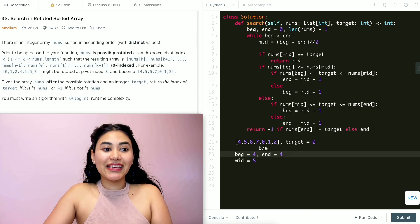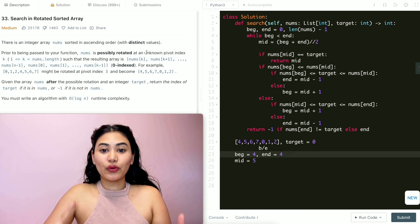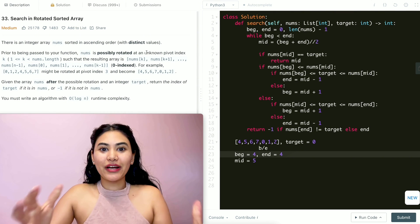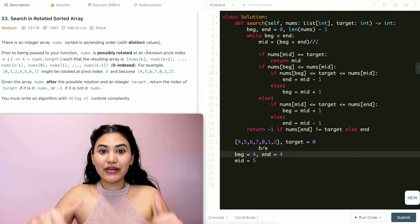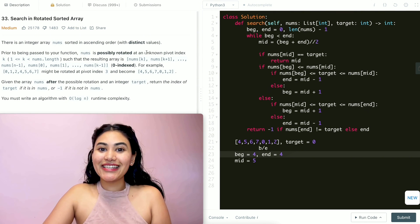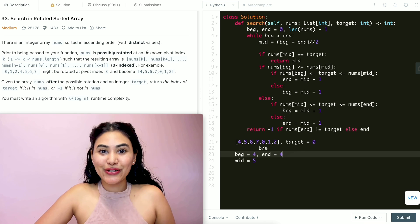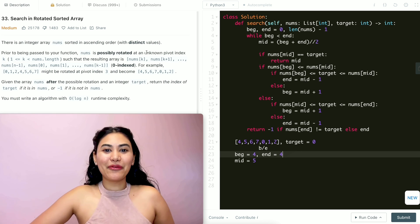So we just did a search in a rotated sorted array. If you have any questions, let me know down below. Otherwise, if you like this, hit a like, drop a comment and subscribe, and I will see you in the next one.